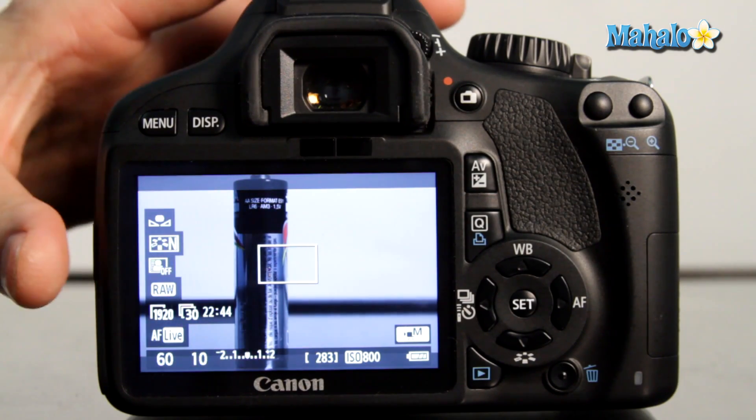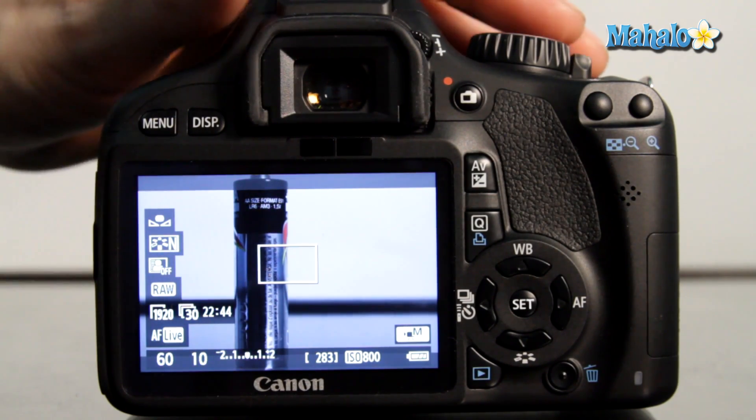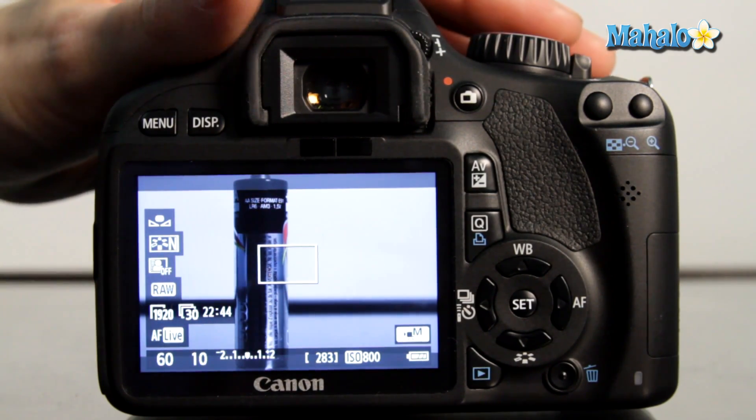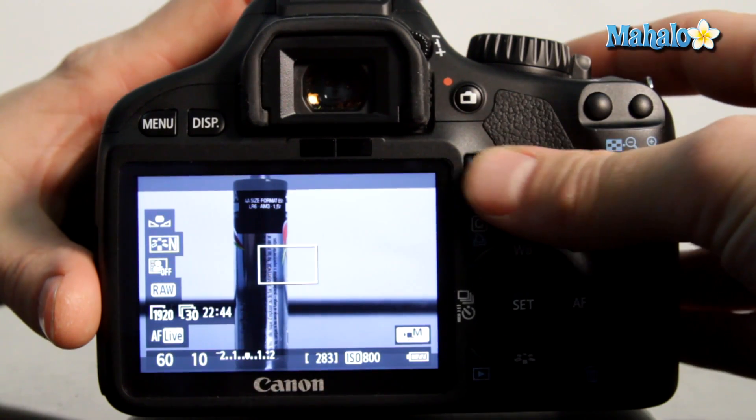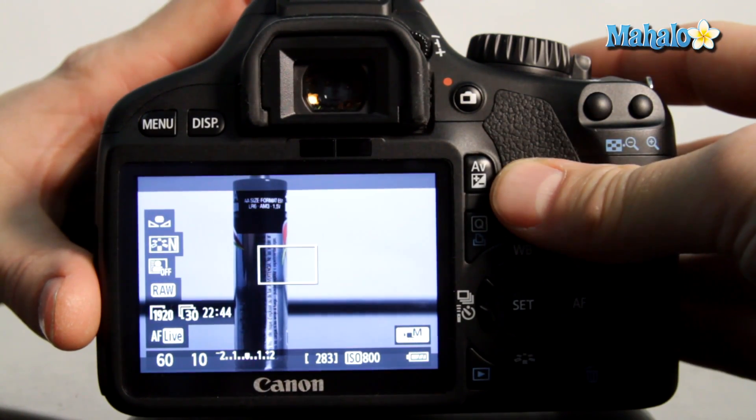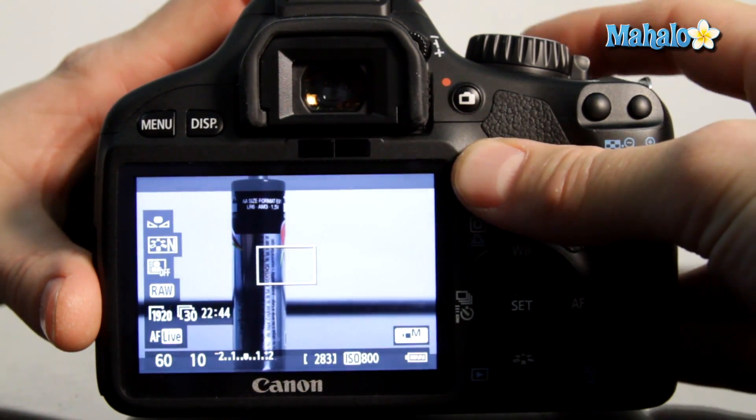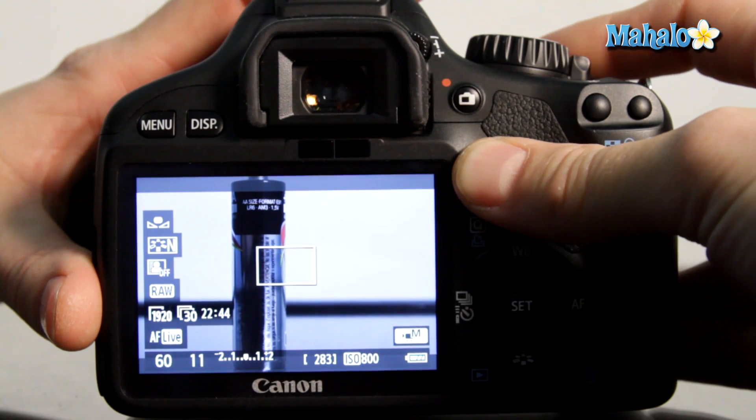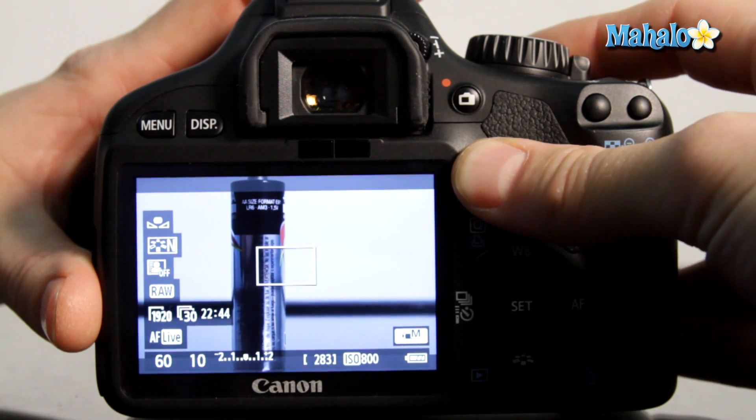To change your aperture use the main control dial while holding down the AV or aperture value button. That will allow you to adjust the aperture of your lens.